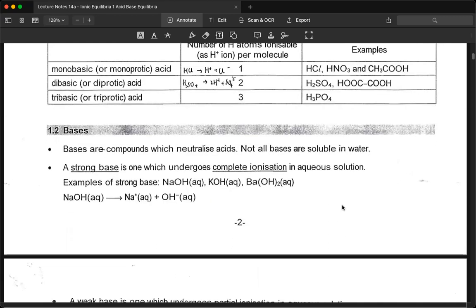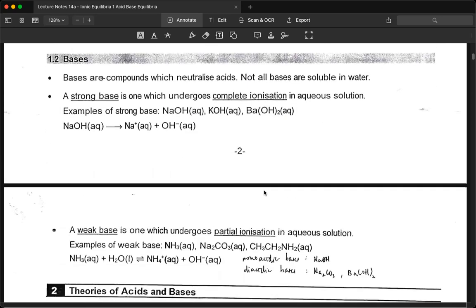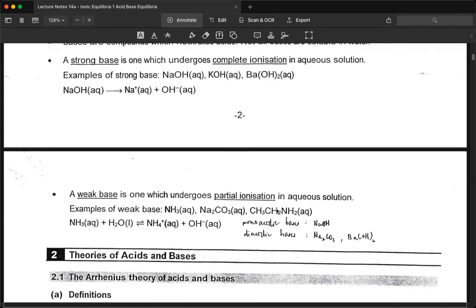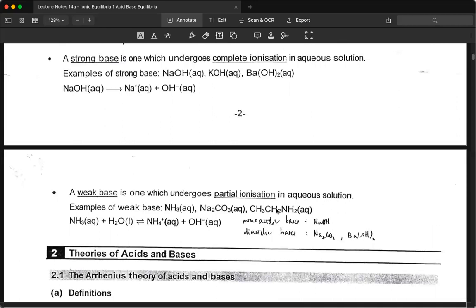Bases are compounds that neutralize acids. Take note that not all bases are soluble in water. A strong base undergoes complete ionization in aqueous solution. The weak base is aqueous ammonia, which undergoes partial dissociation in a reversible reaction. We can also classify bases based on monoacidic and diacidic. A monoacidic base dissociates to form one mole of hydroxide ion per mole of alkaline molecule, while a diacidic base produces two moles of hydroxide ions per mole of alkaline molecule.